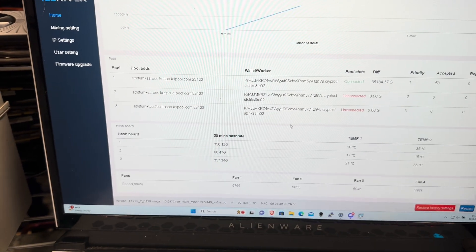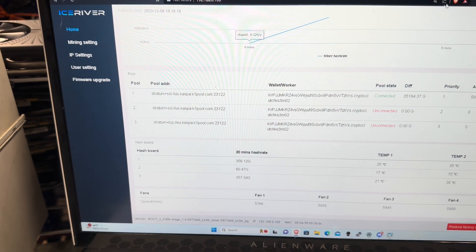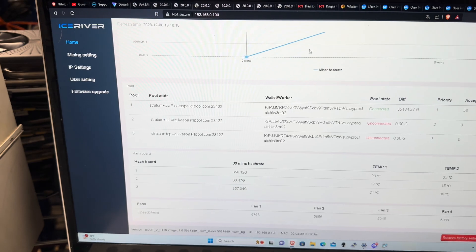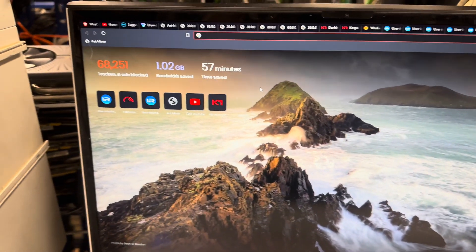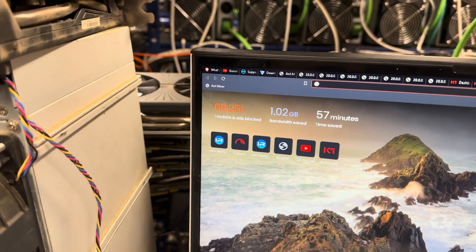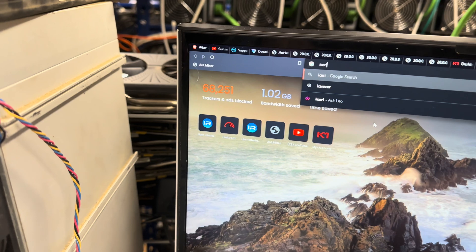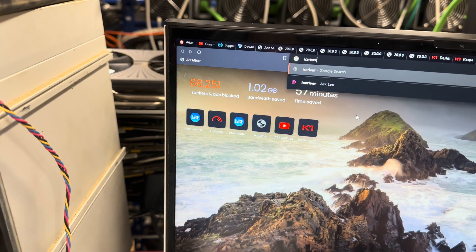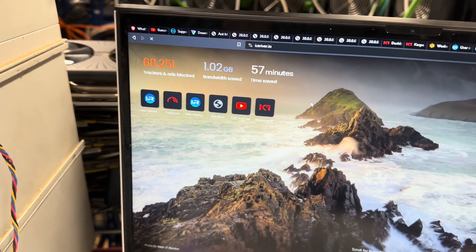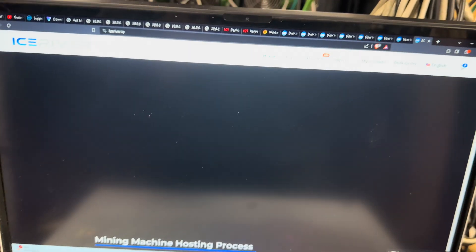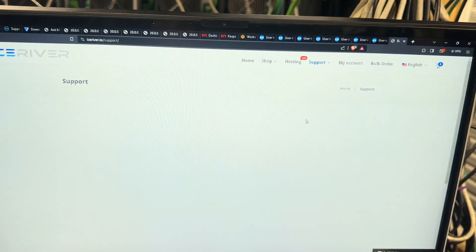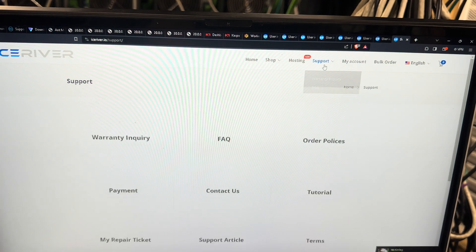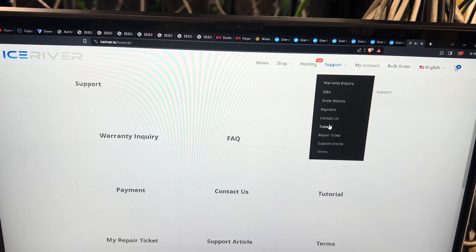So the way that I found to fix this is you need to go to iceriver.io's website. So we need to go to iceriver.io, and then we need to go over to support. Don't click on support, then go to tutorial.